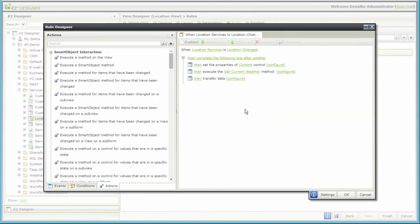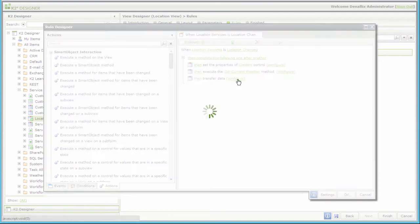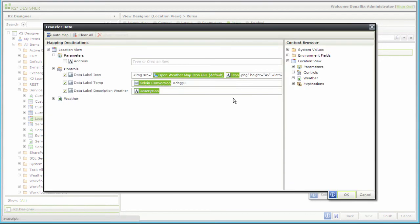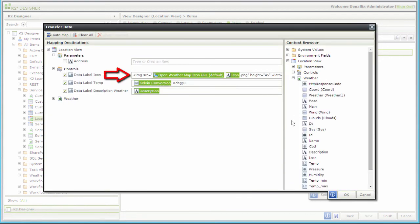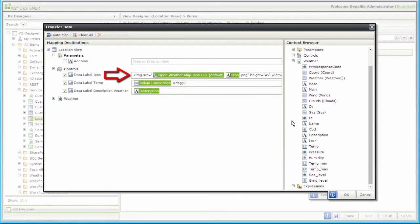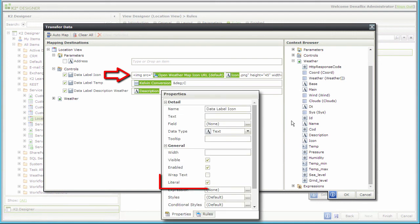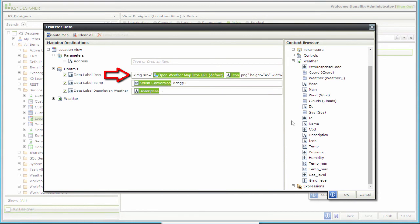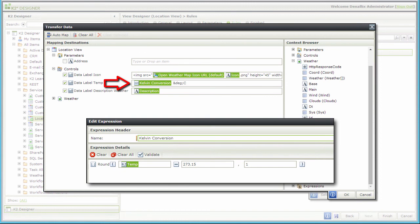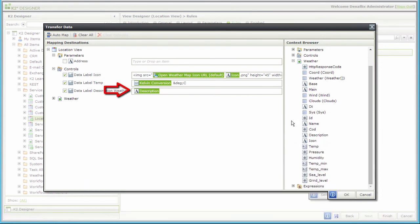To get the data labels to show the data I want, I actually used the transfer data action. In here, I built the HTML image tag for the icon to appear as an image. This data label has the literal setting enabled for this to work. The temperature comes down from open weather map in Kelvins, so I set up an expression to convert to Celsius, and then I just dropped the description field in over here. That's pretty much it.